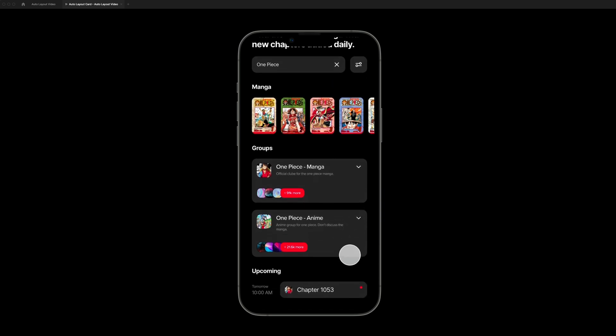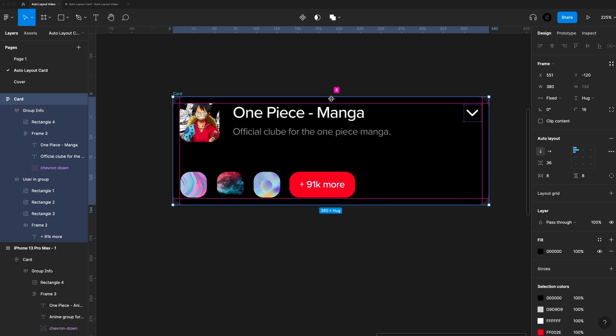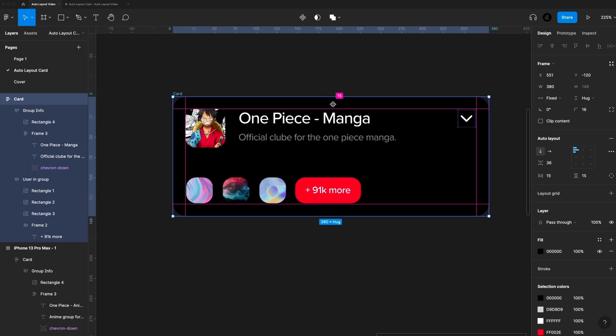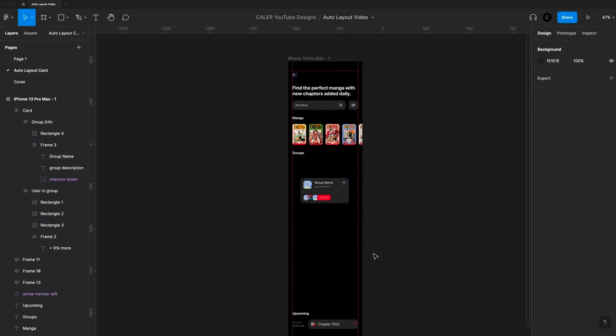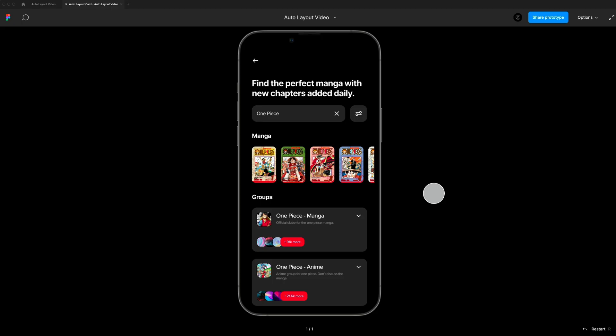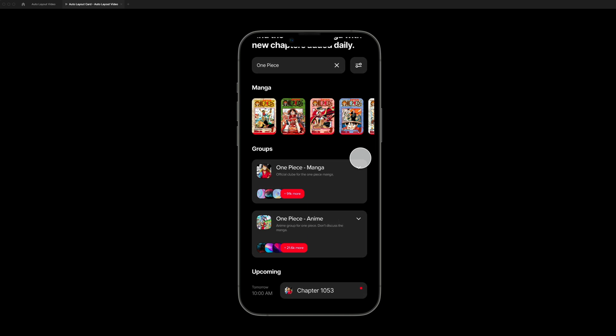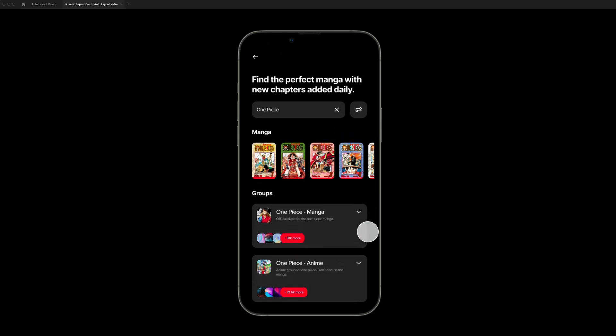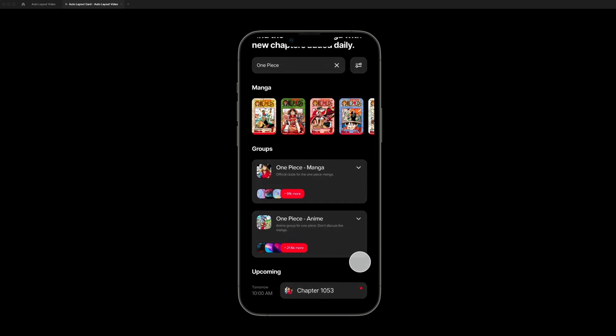So in this video, we created this awesome UI card design using auto layout in Figma. And we also went over the basics and principles of using auto layout. So now you can go and create different UI elements and utilize this in your Figma designs. I hope you guys found today's tutorial helpful. If you did, make sure you give this video a like. Subscribe for more Figma and design related content. I upload every single week. In the meantime, check out these related videos. And as always, have a great day and I'll see you guys in the next one.